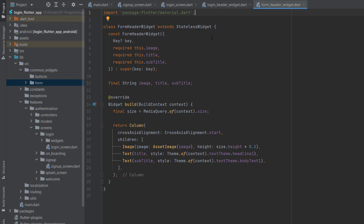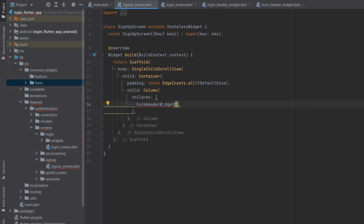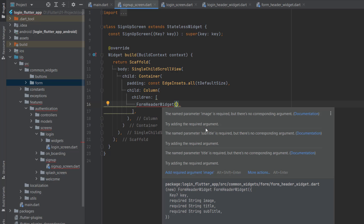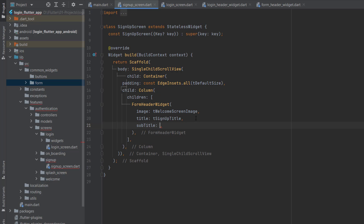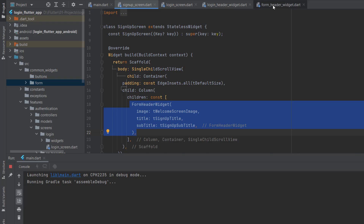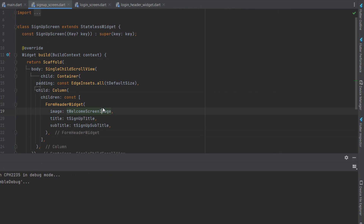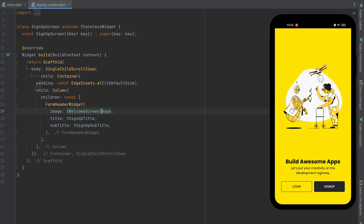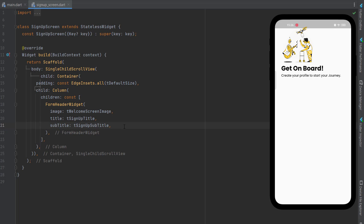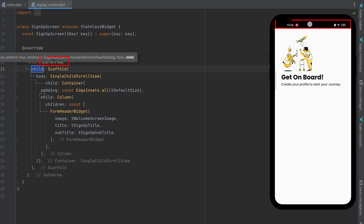Remove unused imports — our widget is ready. Go to the signup screen and call our FormHeaderWidget. Alt+Enter to import the library. It has required attributes: image, subtitle, and title. Pass tWelcomeScreenImage as image, tSignupTitle as title, and tSignupSubtitle as subtitle. Run the application. The splash screen appears, then the welcome screen with animation. Click on signup and you can see we have one image and two texts. Wrap the scaffold with SafeArea so the top space is handled properly. The header is ready.